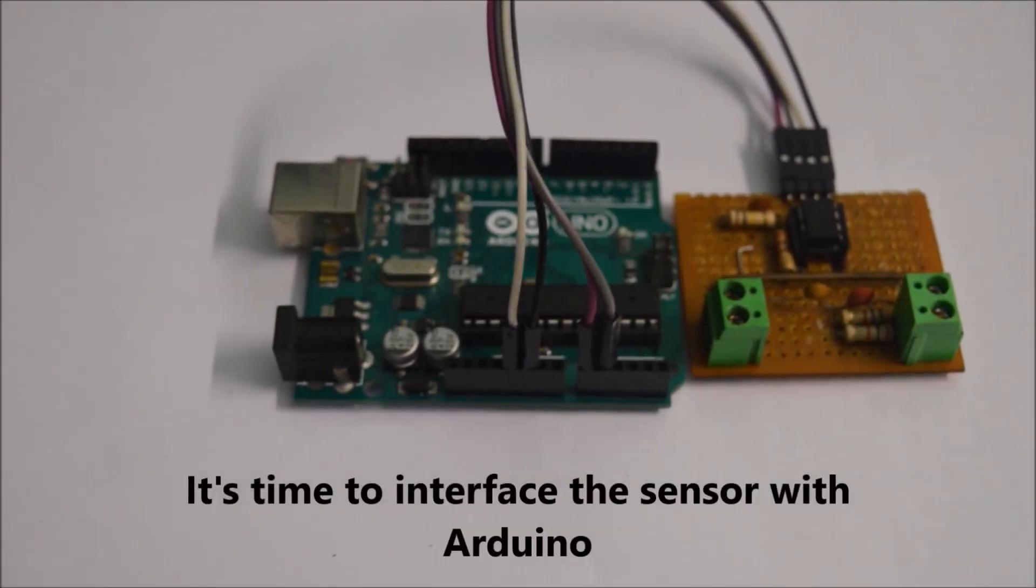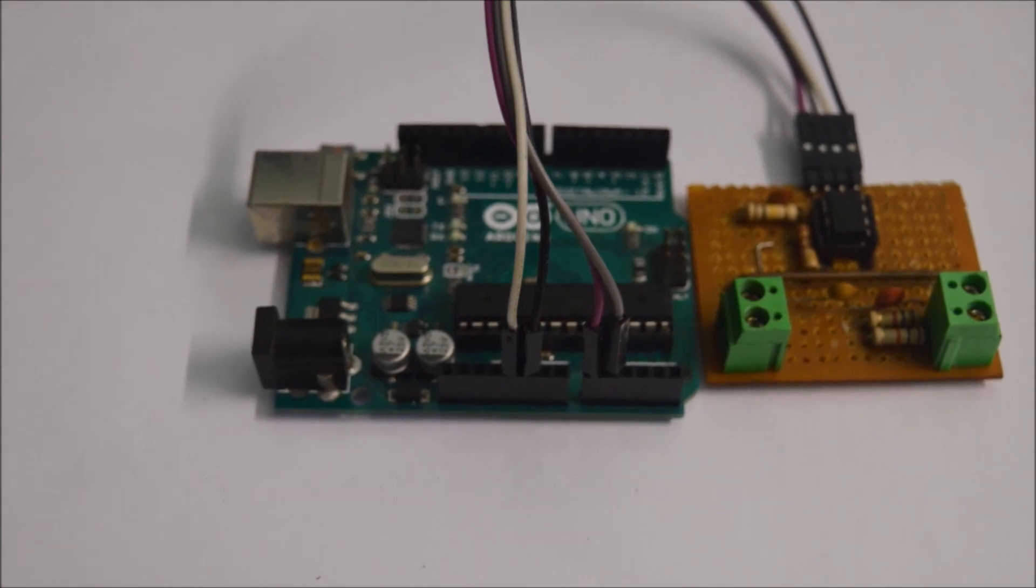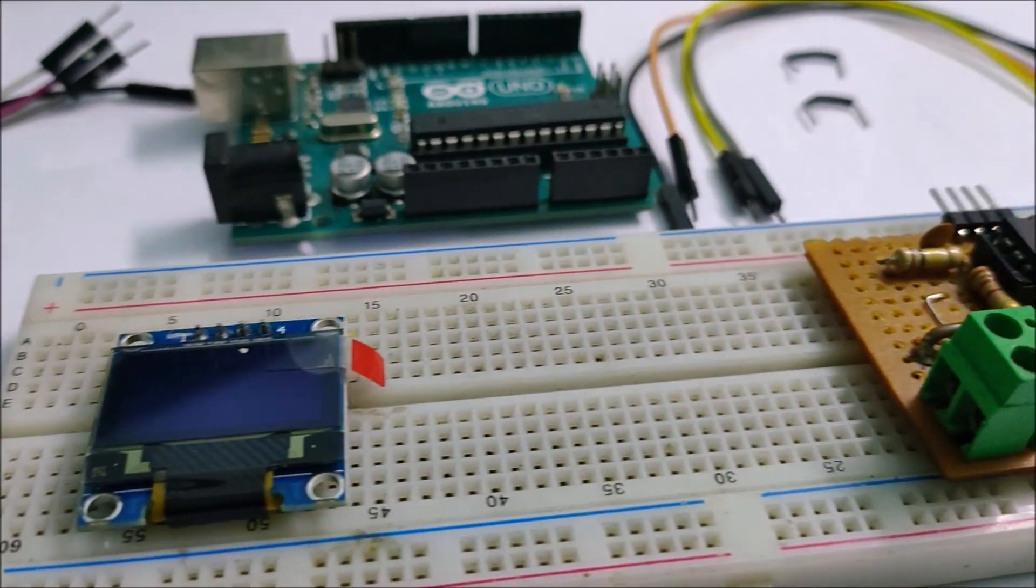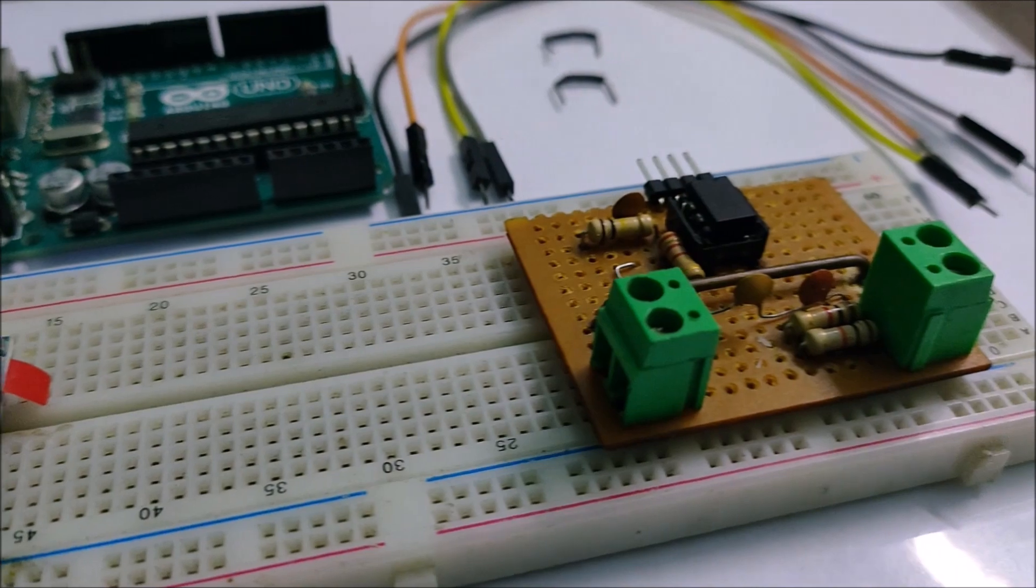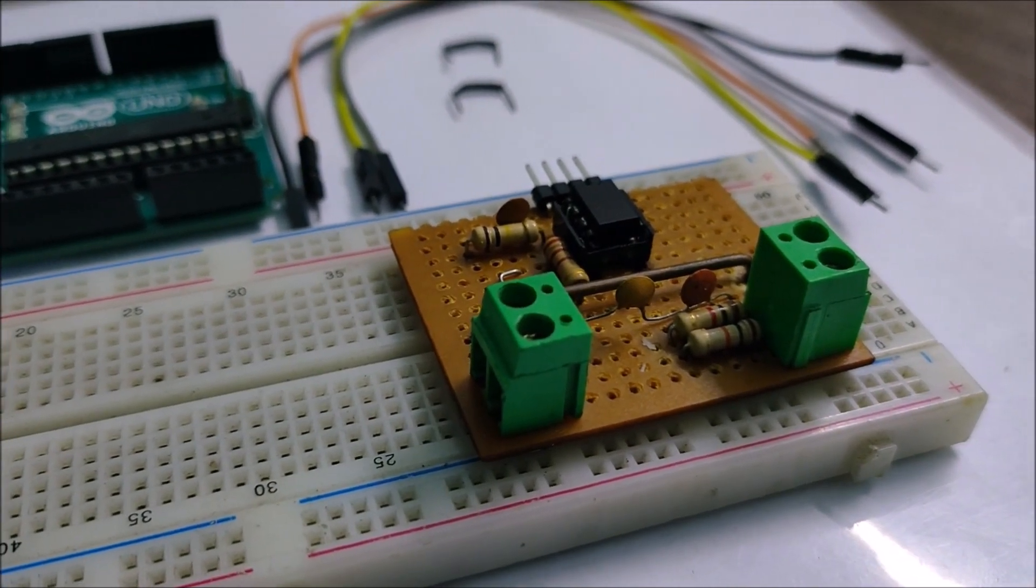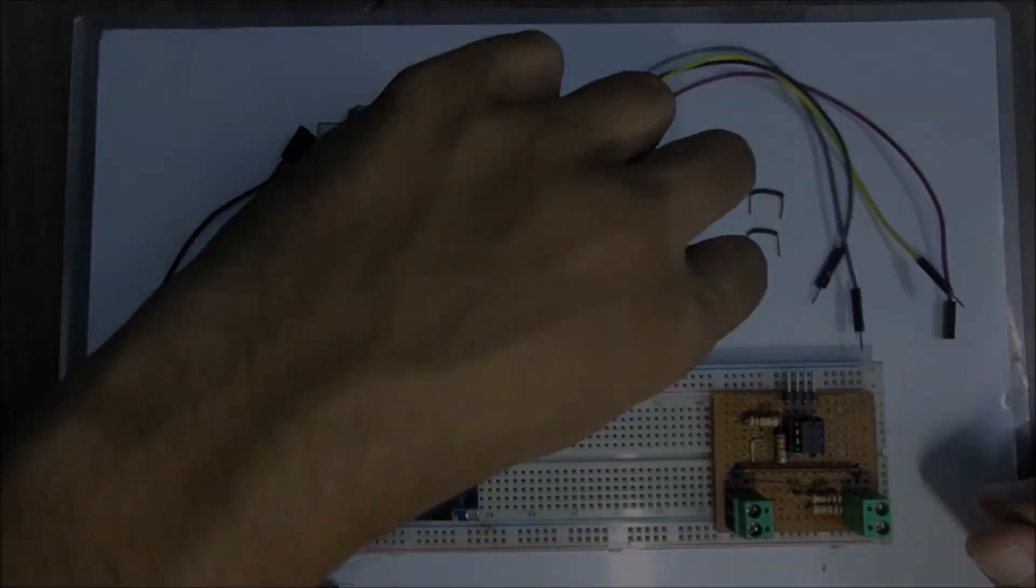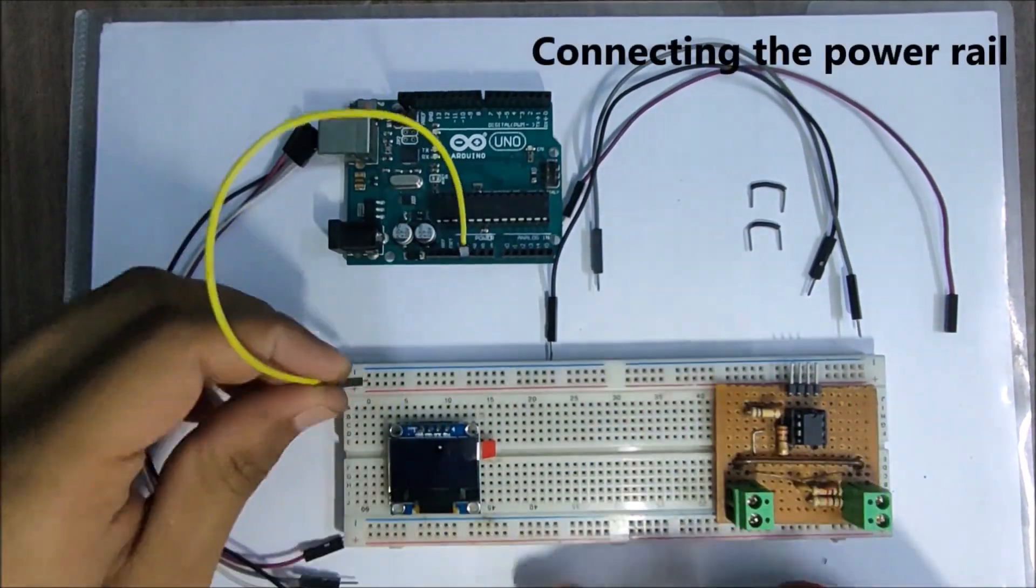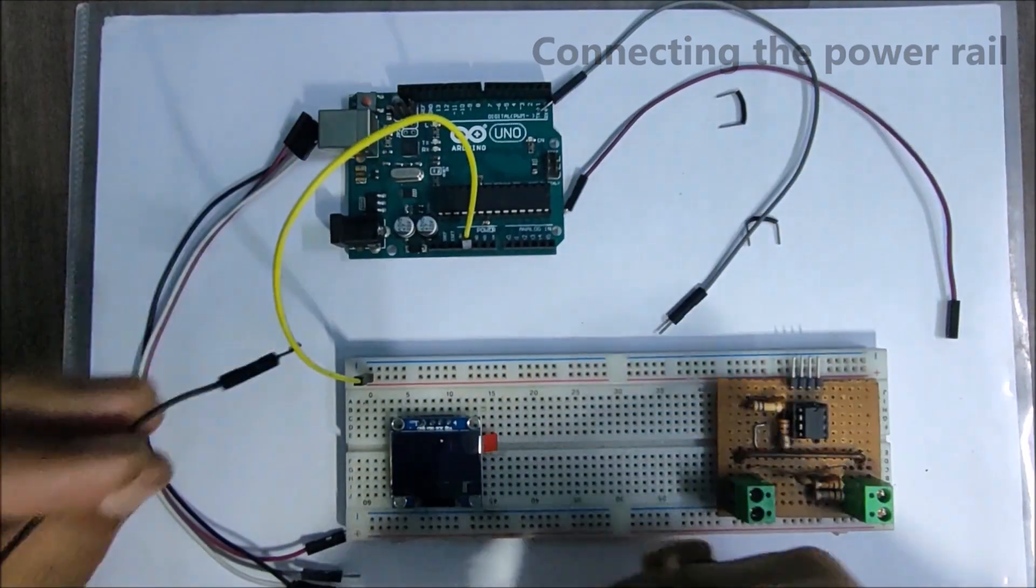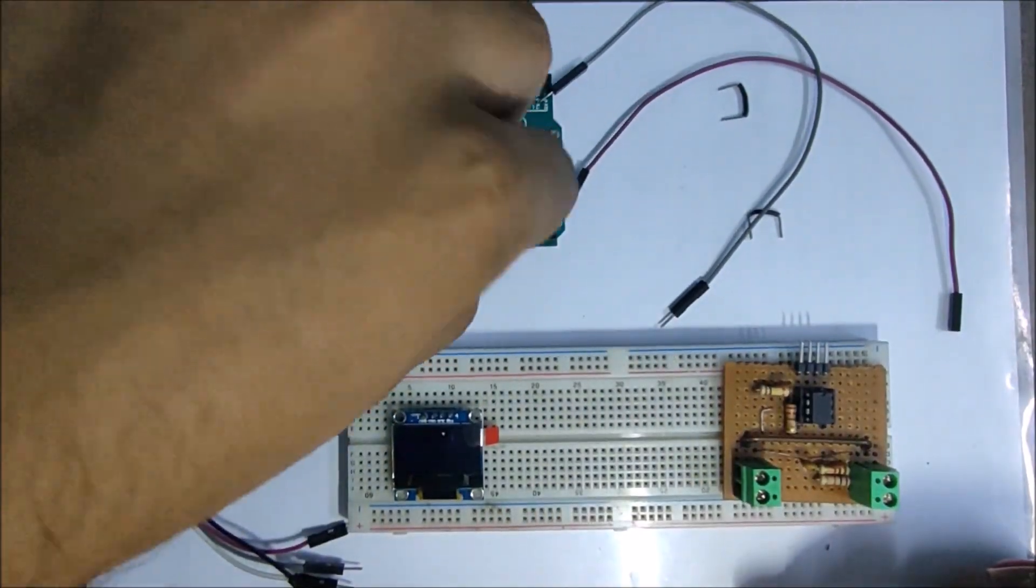Now let's connect the module with the Arduino so that we can get the real time values. For display, I'll be using a small OLED screen and connect the modules with the jumper wires and a breadboard. First, we connect the power wires to the breadboard so that we have a common rail.